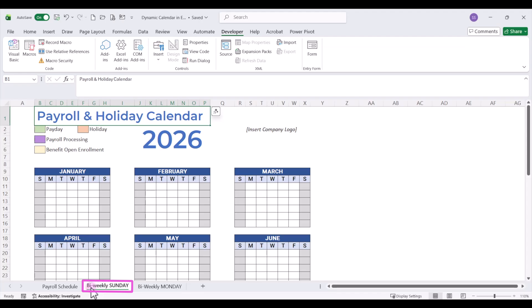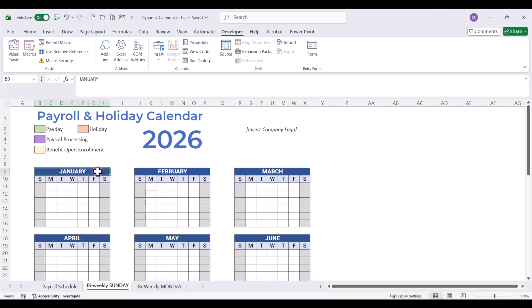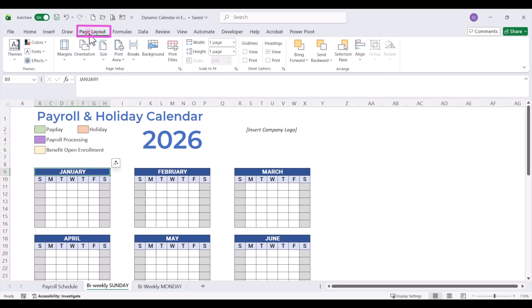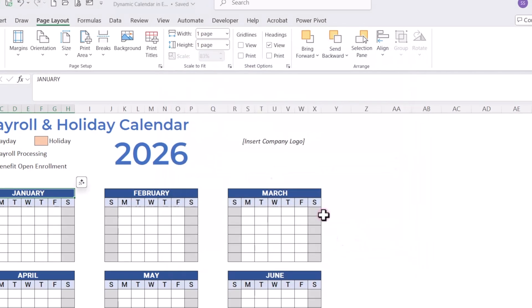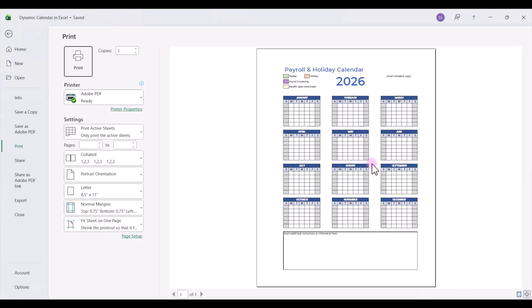Over here on this tab, we are going to do the bi-weekly calendar and this is going to be a Sunday workweek start. So if your workweek starts on a Sunday, we've got Sunday through Saturday listed here in our monthly grids. If you want to see how to build this from scratch, check out my other video — I'll link it below. Here we've got our grid laid out and now we're going to go up to page layout, click on margins, click on custom margins, click on the page tab, and just make sure that you click the button that says fit to one page wide by one page tall and then click OK. This way, when you're done with your calendar, you can save it as a PDF and it'll fit on one page.